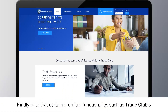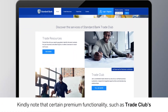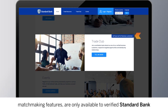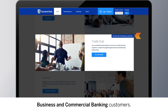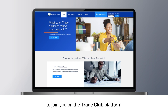Kindly note that certain premium functionality, such as Trade Club's matchmaking features, are only available to verified Standard Bank business and commercial banking customers. Next, we will look at how you can invite colleagues to join you on the Trade Club platform.